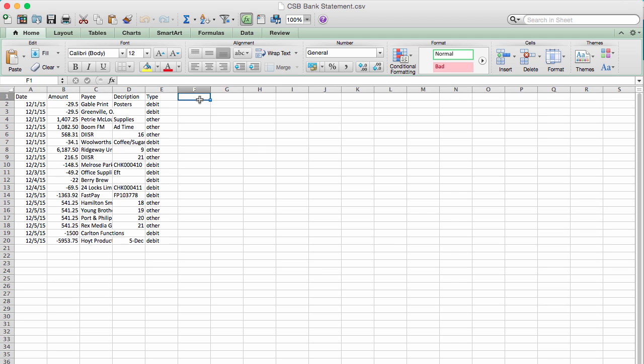In some situations, you might be starting off with a CSV file from another accounting system, which might require a little tidying before it's ready to go into Xero.